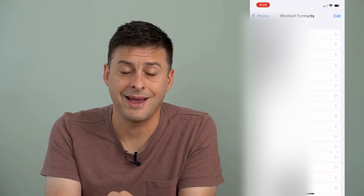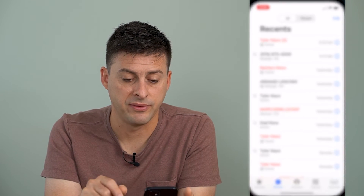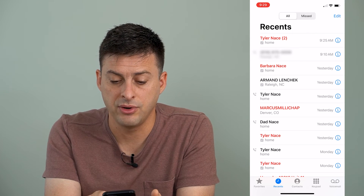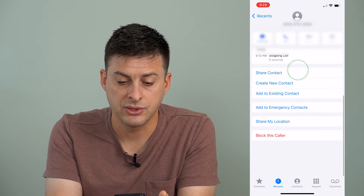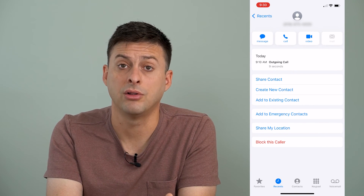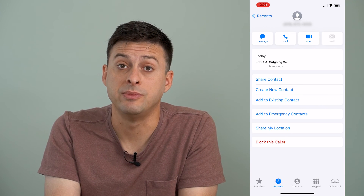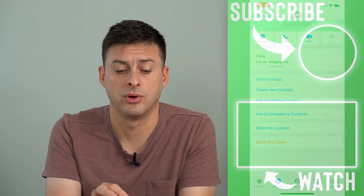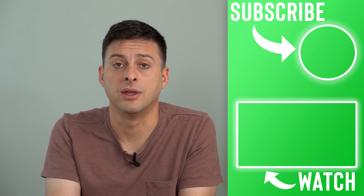Now, if you want to add somebody to this block list, let's hop out of here and open up the phone app. You can see that second phone number — if I tap that little eye icon next to it, I can scroll down and tap 'Block this Caller' and it will add it to the block list, which means they won't be able to call me. This one specific number will be blocked unless I unblock them down the road.